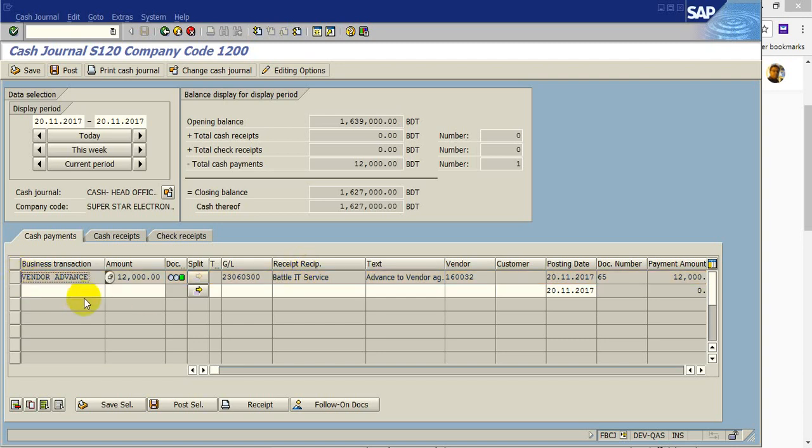So here you can see that we can payment vendor advance or any other petty cash or regular transaction by using this T code FBCJ. FBCJ is only for cash transaction. Thank you for watching this video.